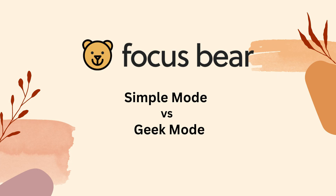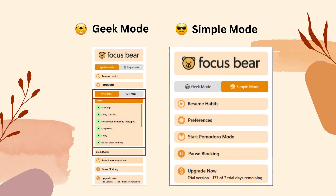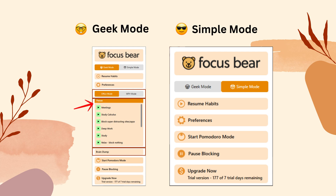Let's explore the key differences between these two modes. In the App menu, Simple Mode offers only the basic Pomodoro timer. However, Geek Mode provides access to advanced features like switching between Office Mode and Work-from-Home Mode, quick shortcuts to activate Focus Modes, and the Brain Dump feature, where you can jot down and save your notes.